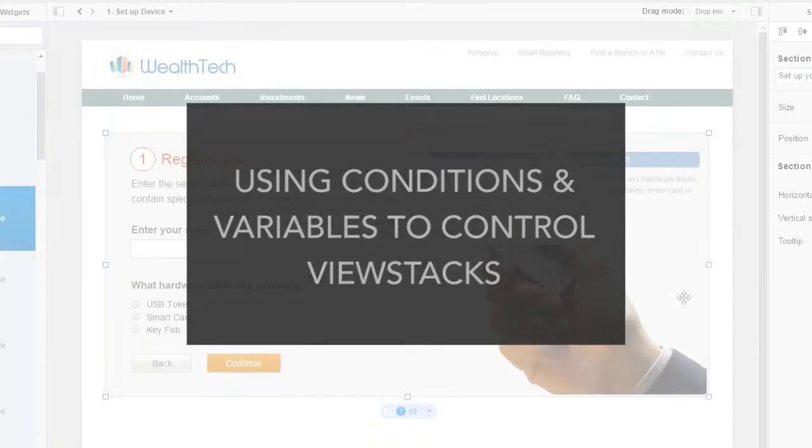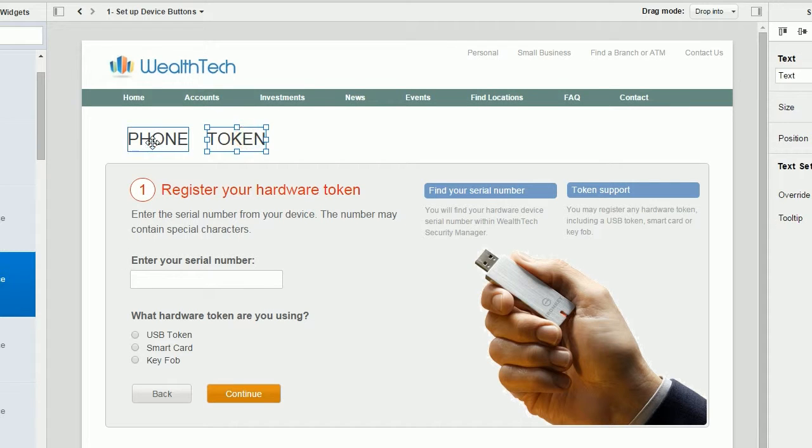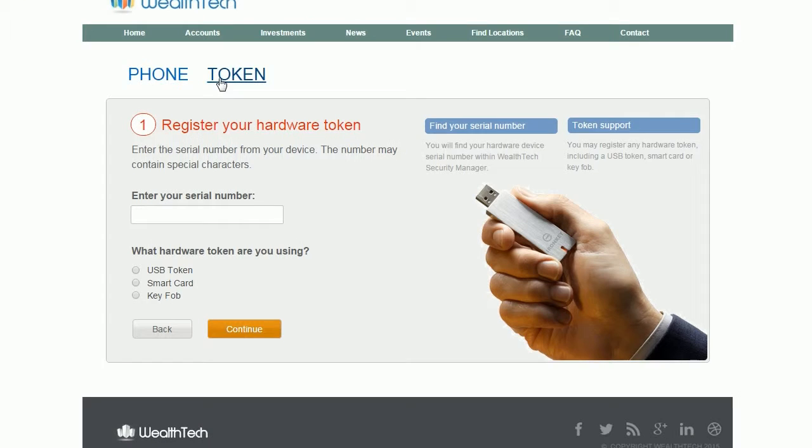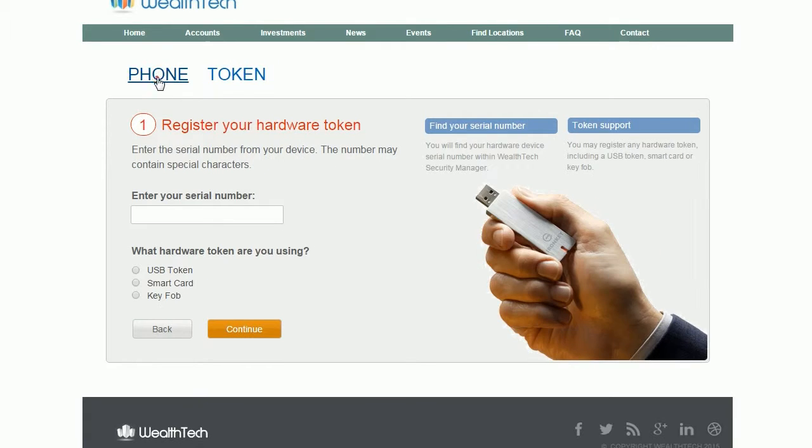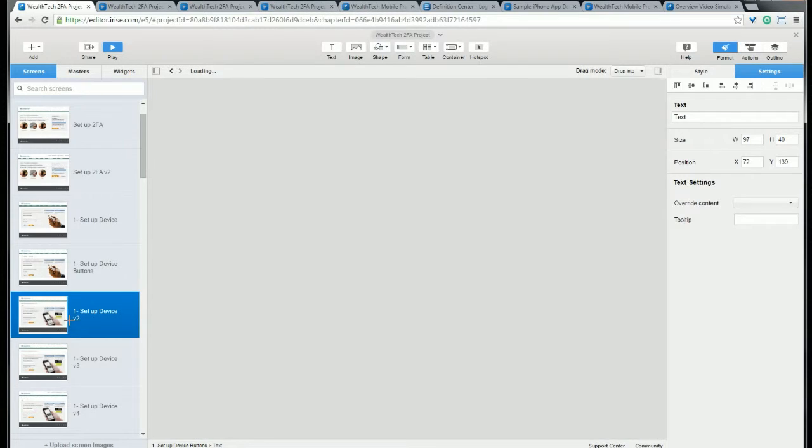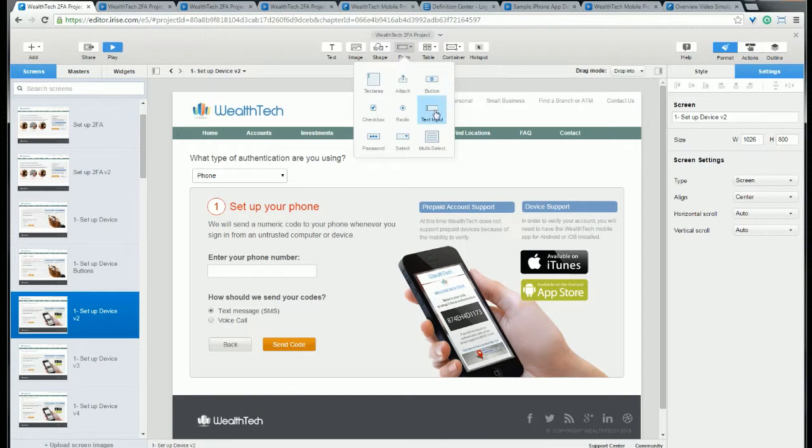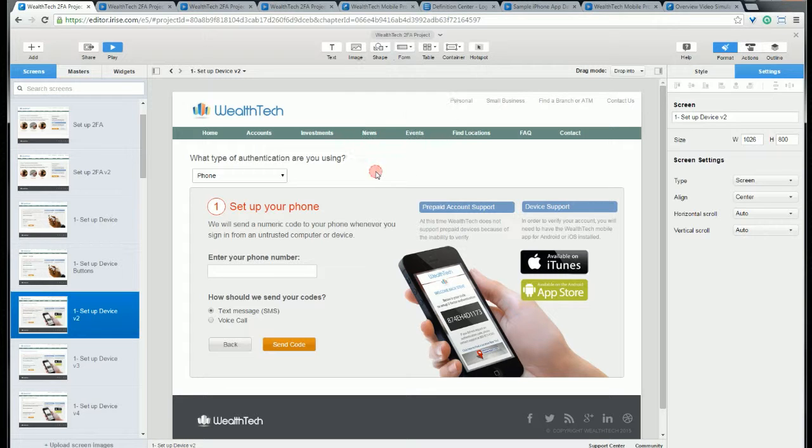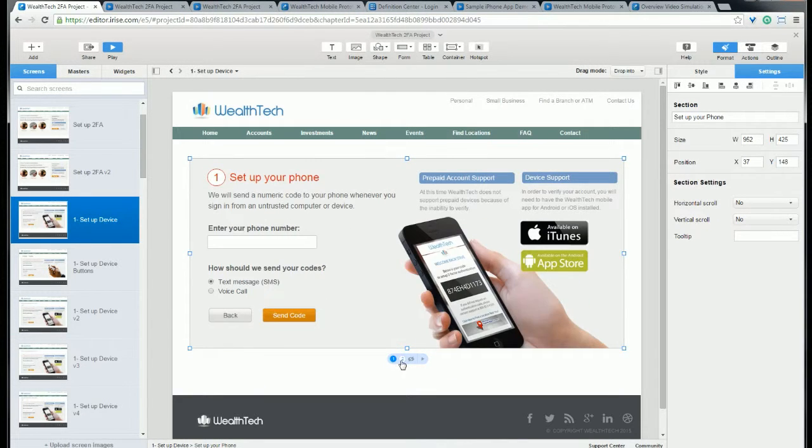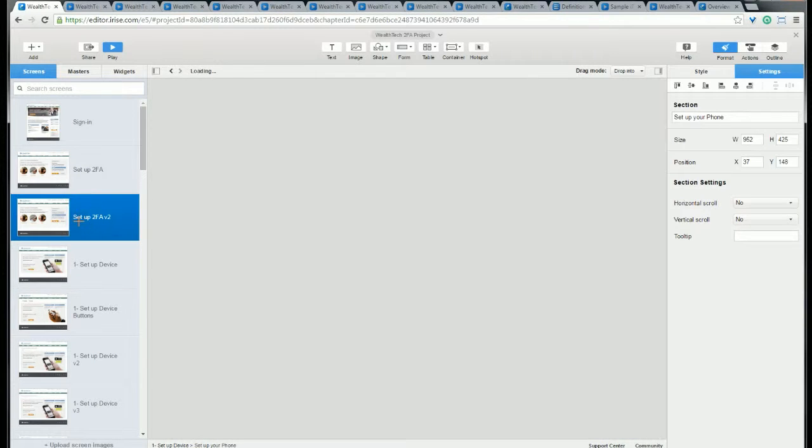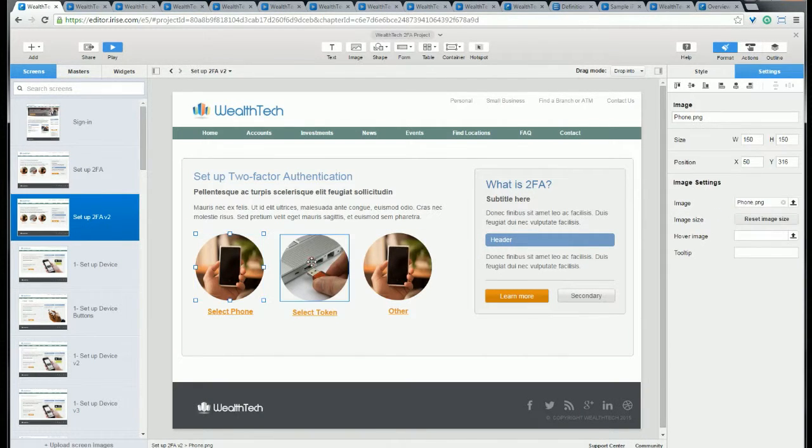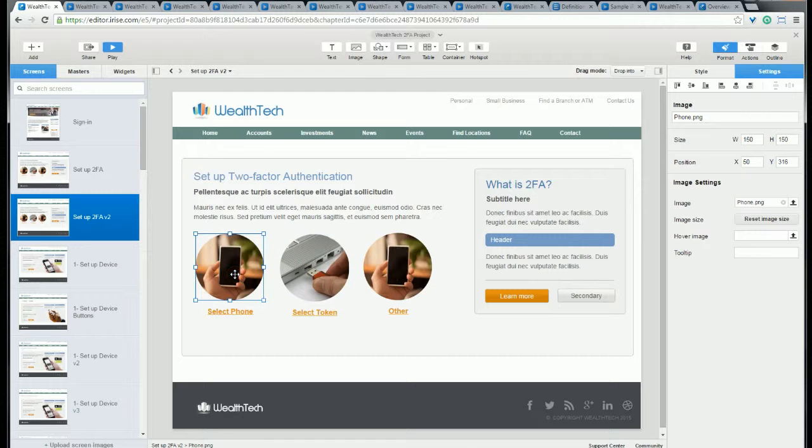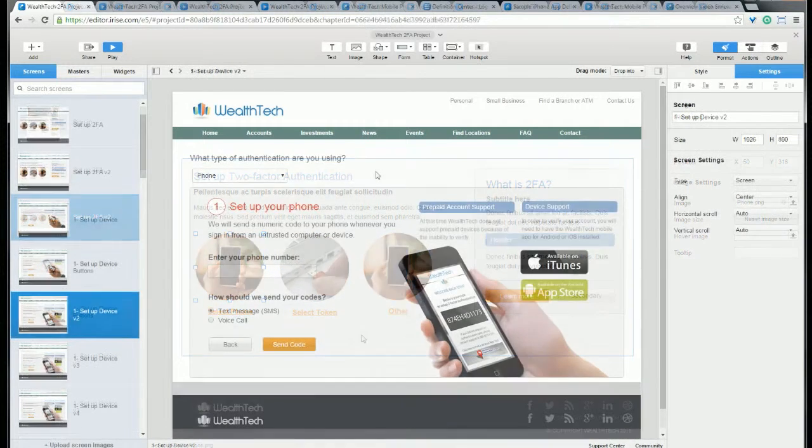So in the introduction to views video that you may have watched before this one, I showed you how to set up actions to change views. Things like clicking on a text widget or a button to change a view, like you see here. The first thing I want to show you in this video is how you can use form elements along with conditions to control view stacks. As a base for the examples, I'm going to use this prototype that you may have seen in our recent webinar. It uses a scenario of setting up two-factor authentication and having a user choose either to use their phone or a token as the authentication type. So let's get started.